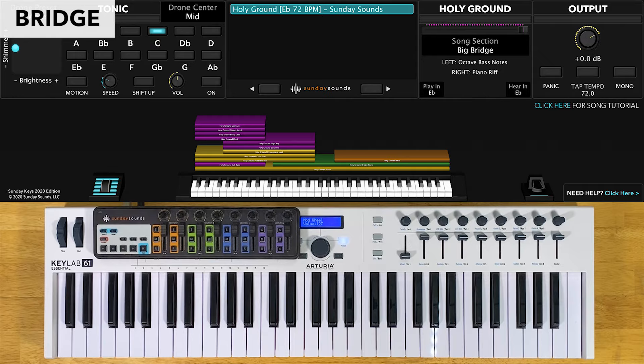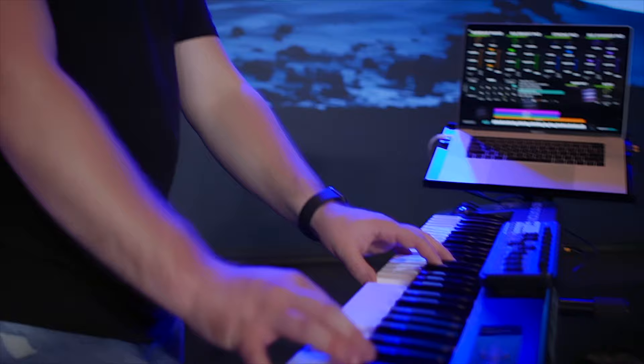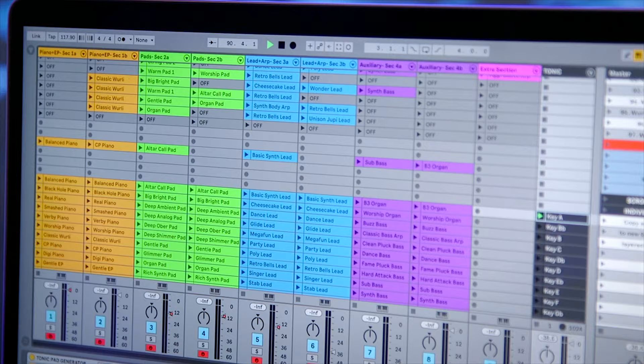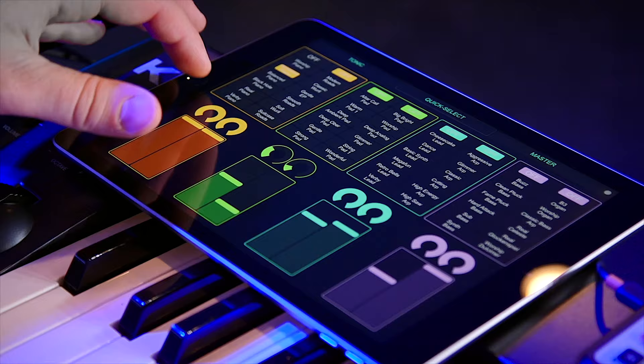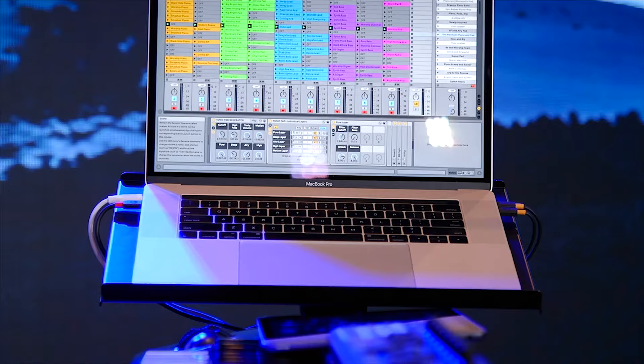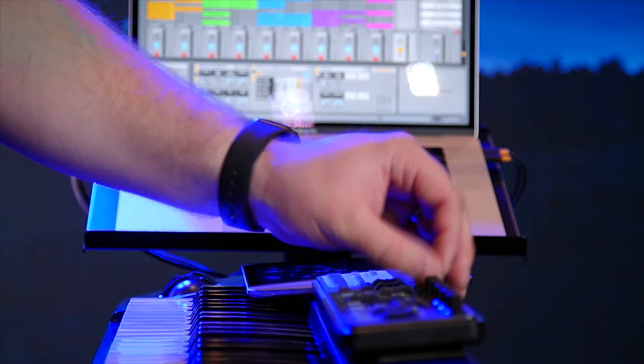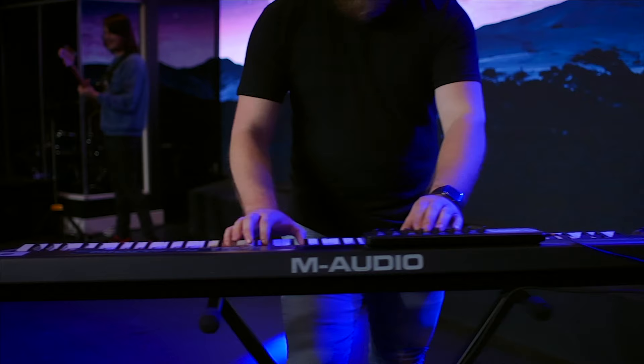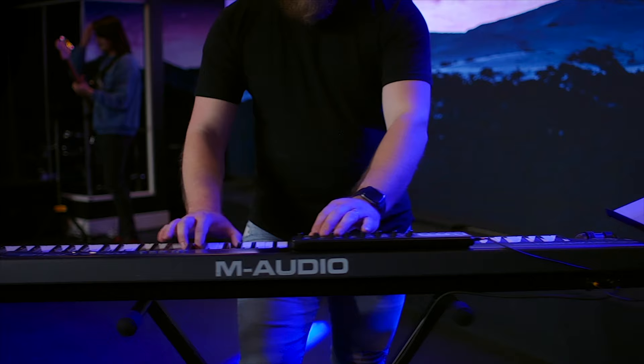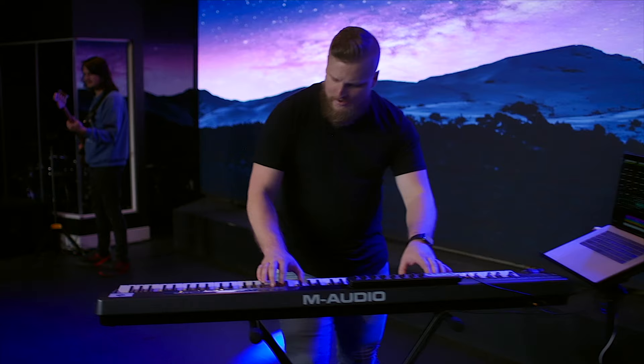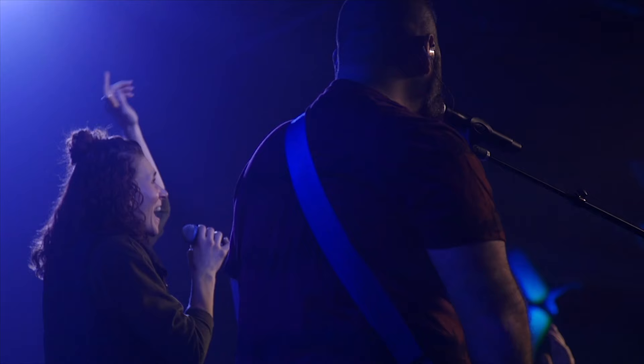Be sure to check out the demo to see how we move the song section control through all these different sections. Song specific patches work best in the Sunday Keys template for Mainstage and Ableton Live. Sunday Keys gives you all the sounds and tools you need to play live worship keys, and all of our song specific patches integrate seamlessly with Sunday Keys. You can learn all about Sunday Keys for Mainstage and Ableton Live on our website. Thanks for checking out this song specific patch. I'm Julia with Sunday Sounds and I'll see you next time.